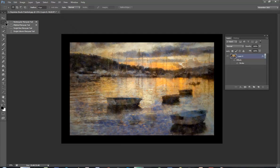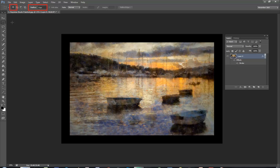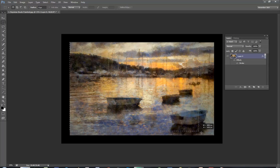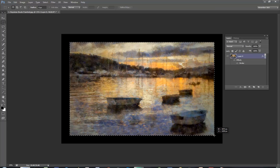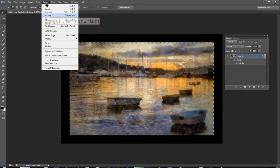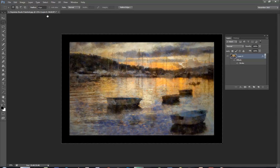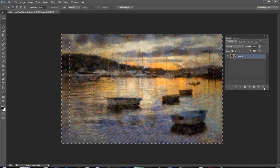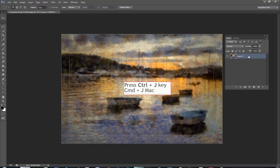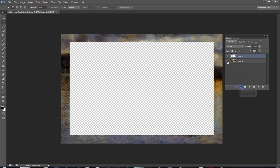Next select the Rectangular Marquee Tool, Feather Zero, and make sure it's on the new selection. Click top left of the photograph to bottom right, selecting inside the frame. Let go. Select inverse and this is going to be your frame. You can drag the effect to the bin because now you're going to Ctrl J or Cmd J to put the frame on a new layer.